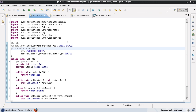In the previous tutorial, we saw the single table inheritance strategy provided by Hibernate and learned that it's the default strategy if you don't specify any inheritance configuration. In this tutorial, we're going to look at another type of inheritance strategy called the table per class strategy, where we have a separate table for each of the classes that we need to persist.